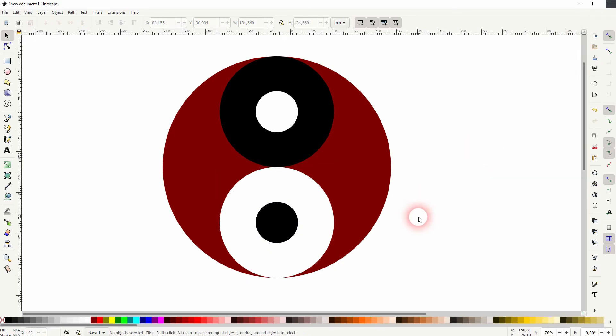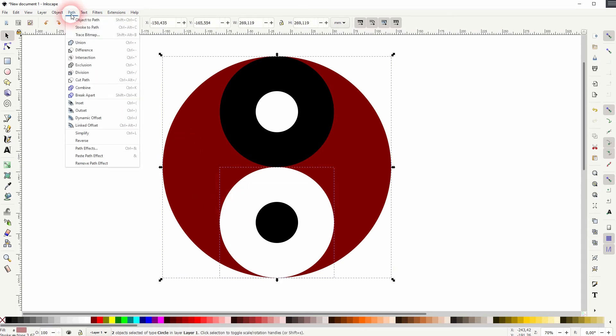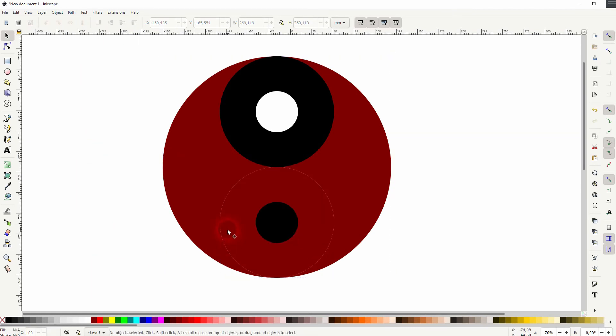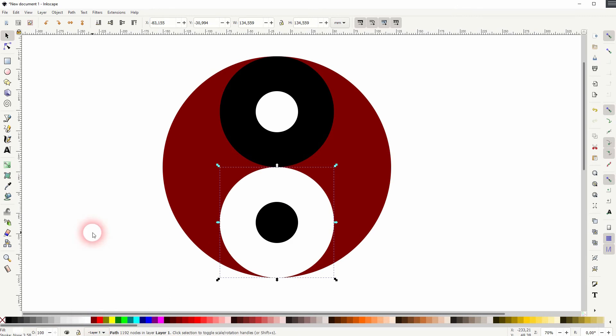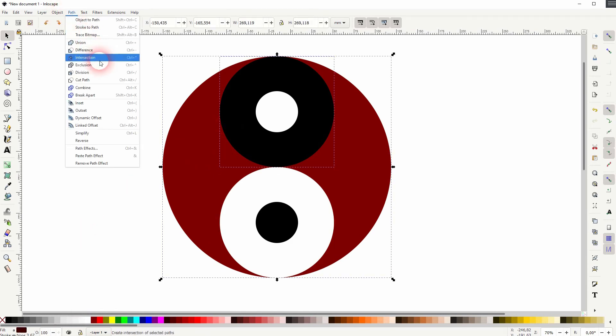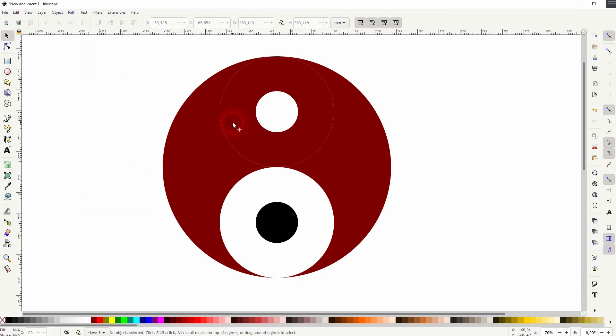Now shift click on the white one and the red. Go to path and division. Let me make this one white again. And then the black one, shift click on the red, path division. I'll make the top one black again.